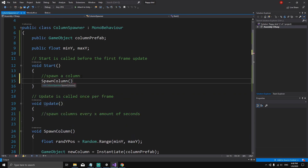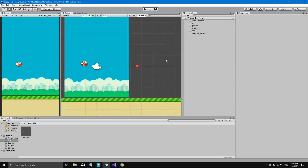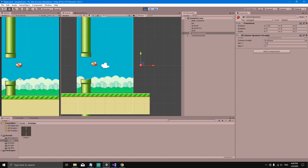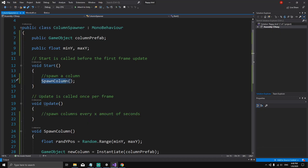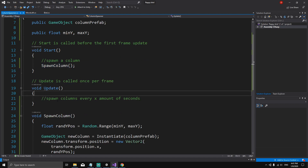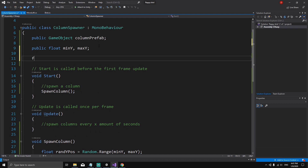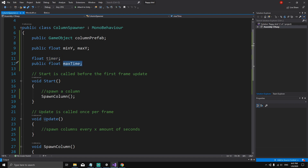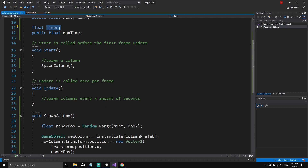Back in the Unity editor, select the column spawner — you can now set minY to minus 0.5 and maxY to 2.7. Drag the prefab from the prefabs folder to the column prefab reference field. Hitting play spawns one column, but we're only calling SpawnColumn from Start. To spawn columns every X seconds, we create a float timer variable and a public float maxTime. When timer exceeds maxTime, we spawn a column and reset timer to zero.